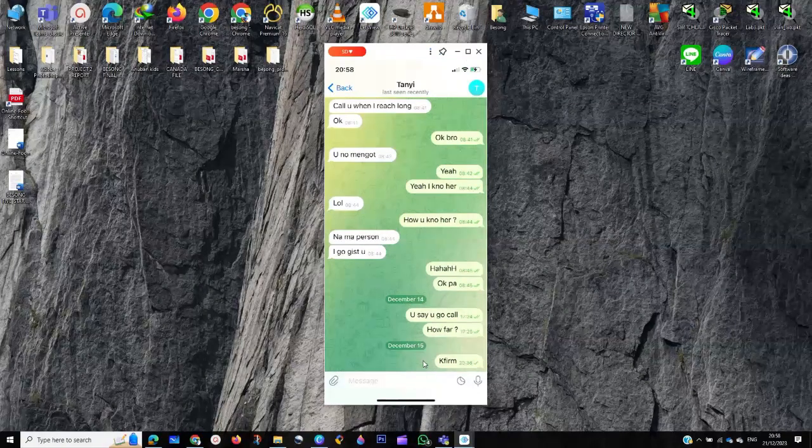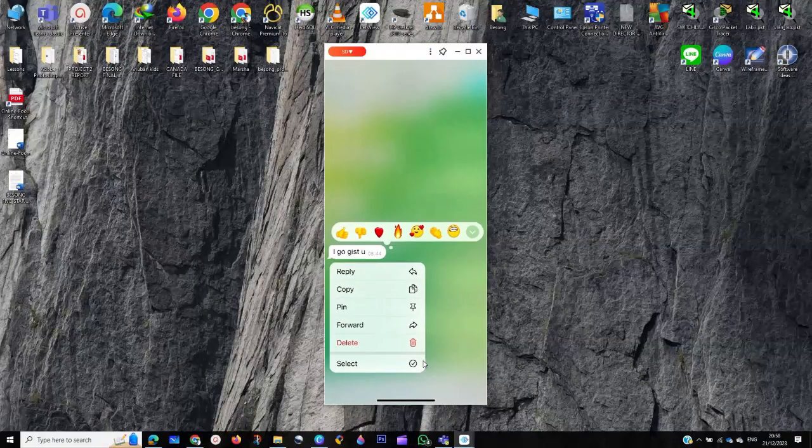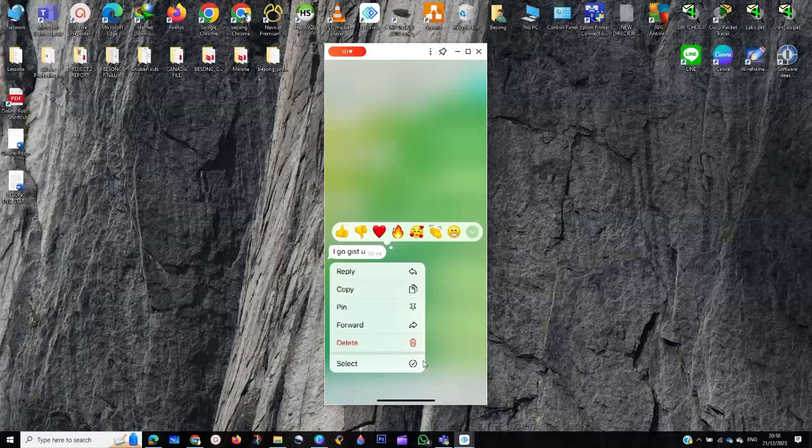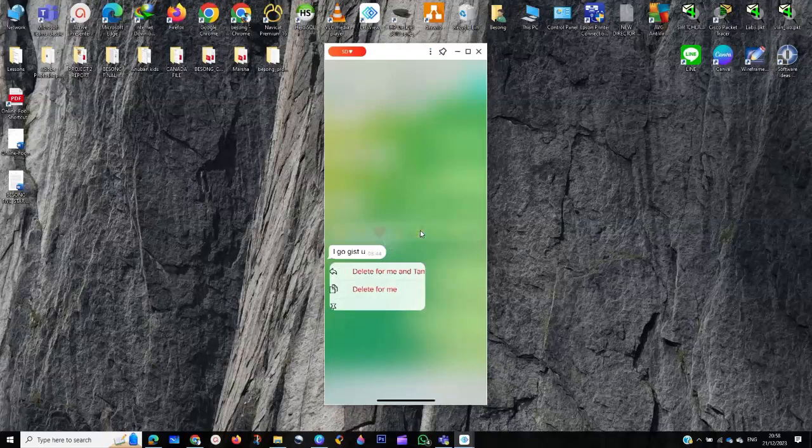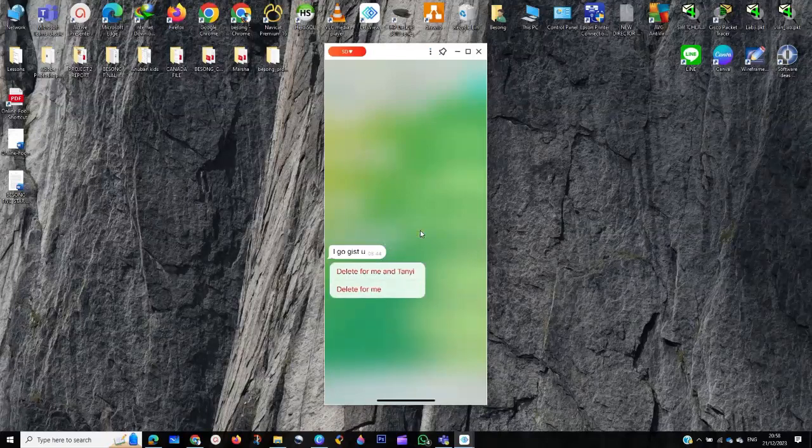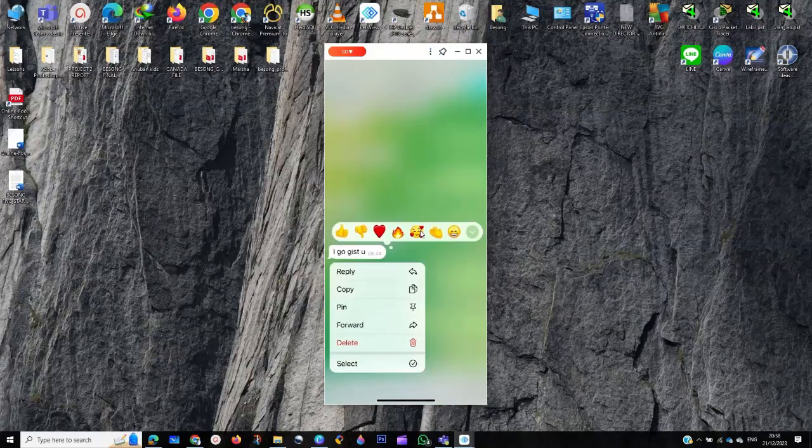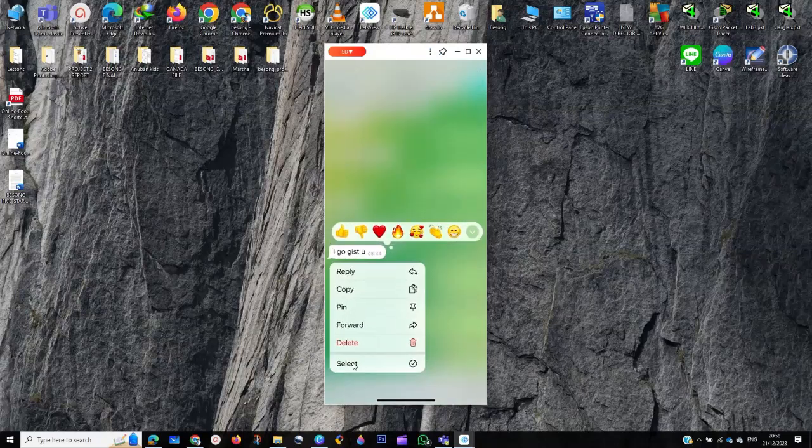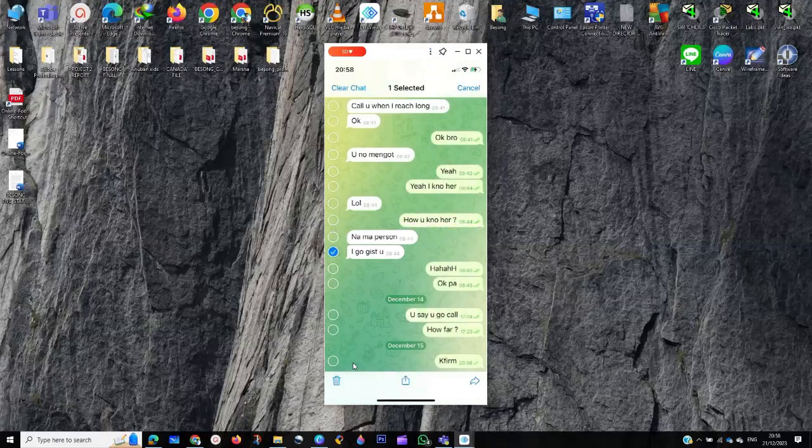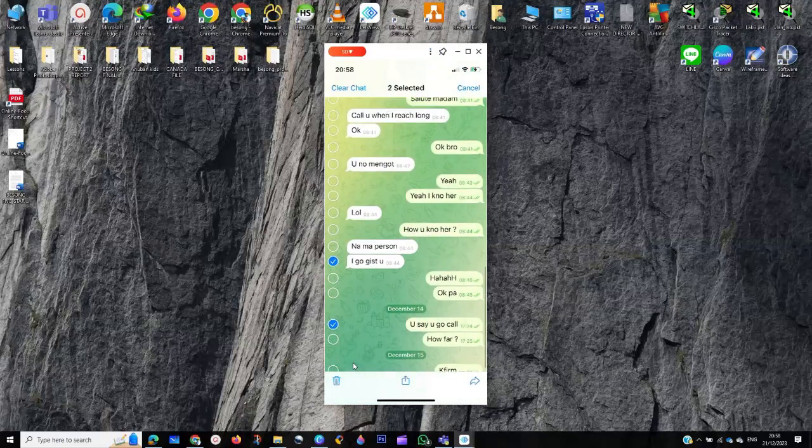You just click on one of the messages. You can click on delete, or you go back here, you click on one of the messages, you see select. Then you just click on the select button. When you select, you can just select the messages as you can see, like this.